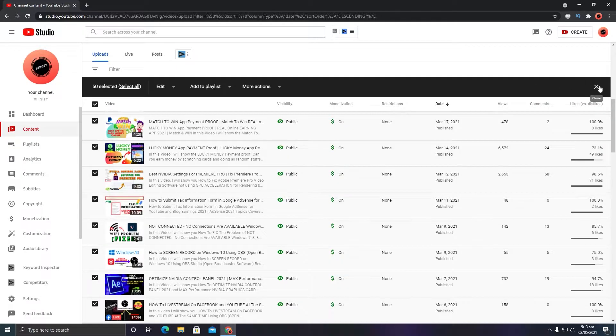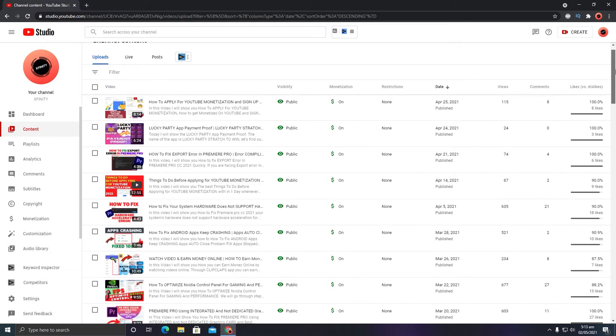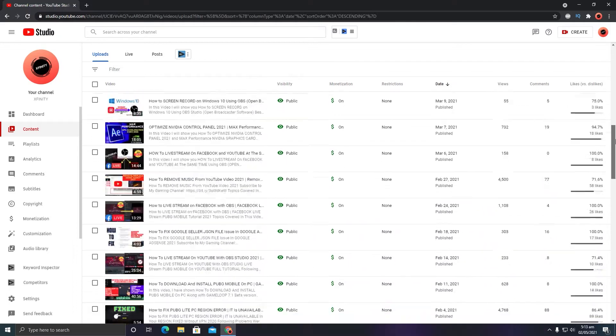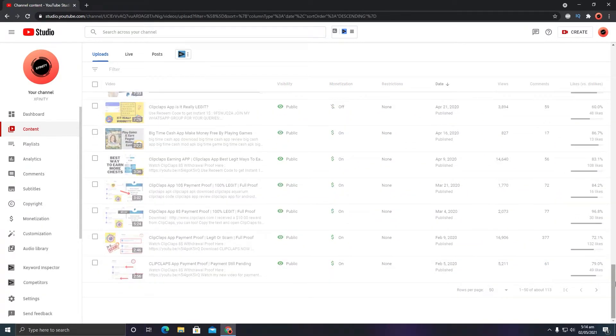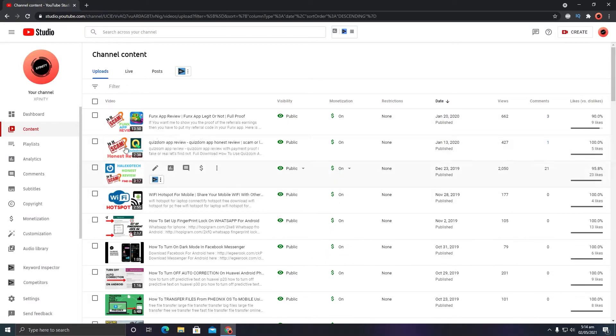I am not going to do it here because I have already adjusted the settings. Once you are done with your first 50 videos, go to the next page and do the same settings.